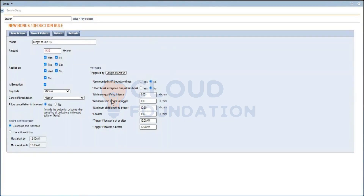Short break exception disqualifies break: you select Yes to implement this rule, which states that if an employee's break is cut short, the entire break is disqualified and the employee receives bonus pay as compensation. This is associated with the 'cancel if break is taken' policy, and it works hand-in-hand with your bonuses.